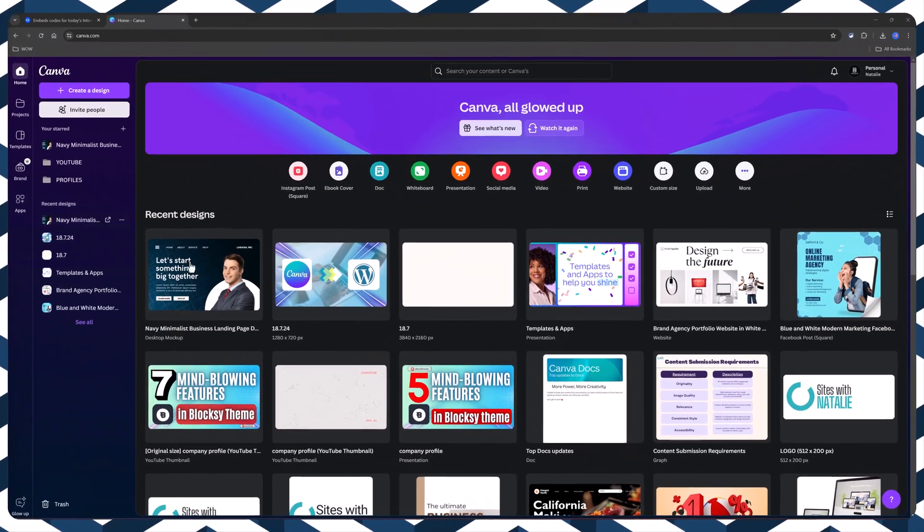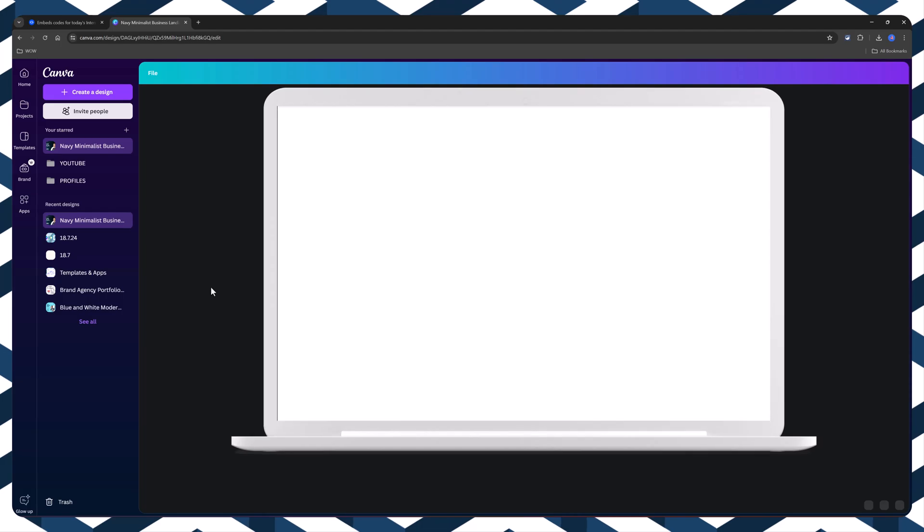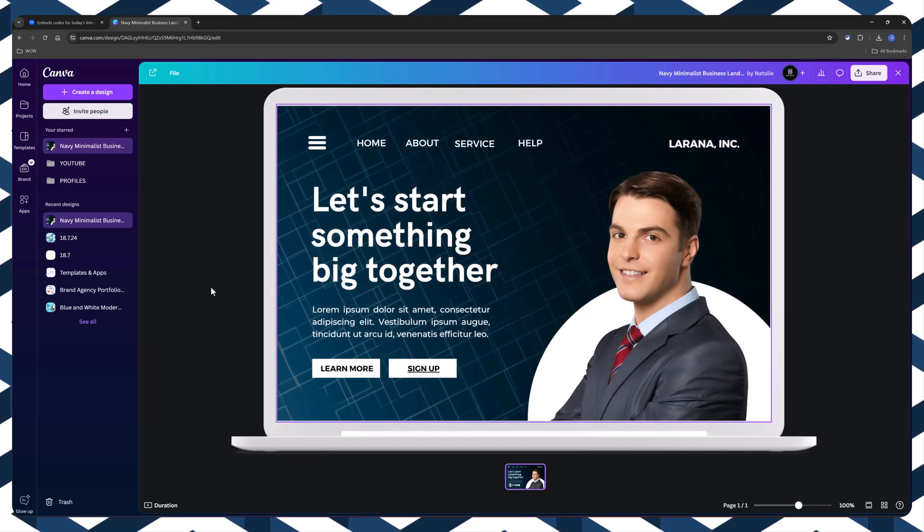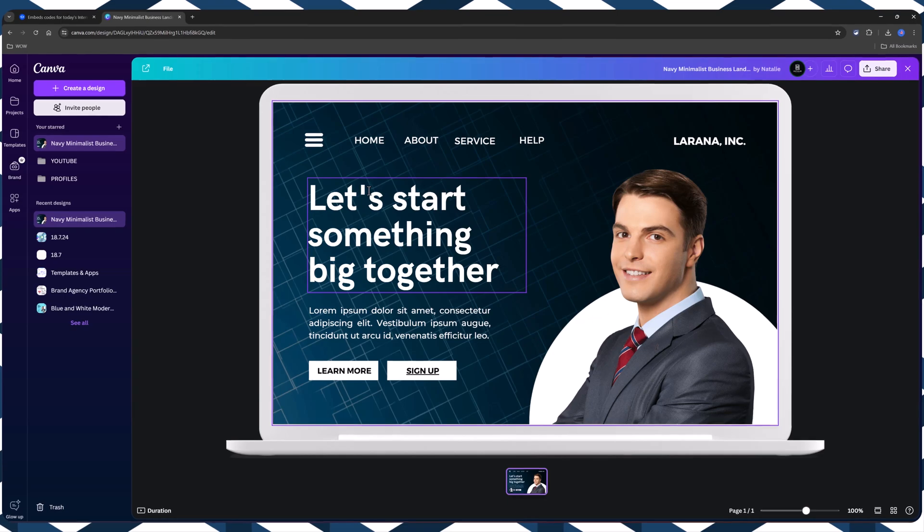Step number one, you create or open an existing design. I've got this beautiful business landing page section.